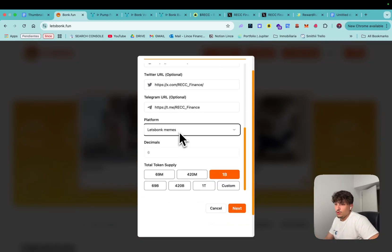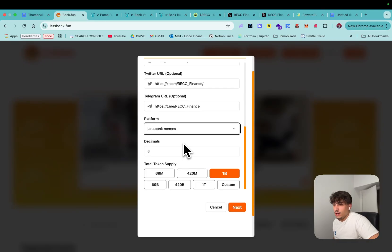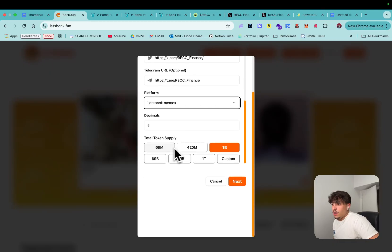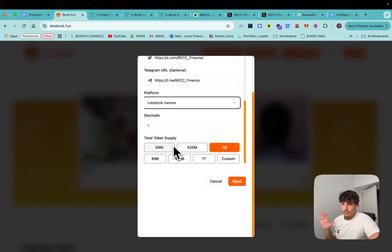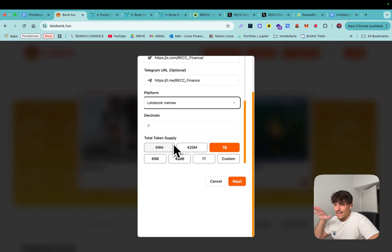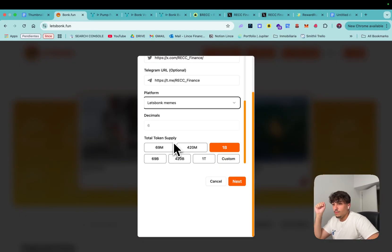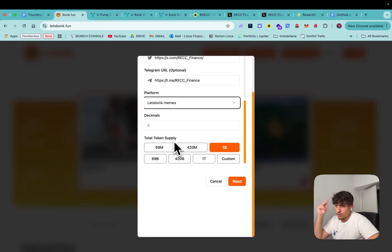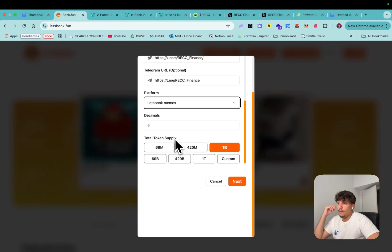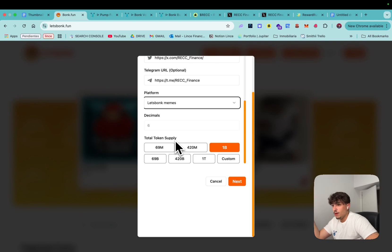In this case I will recommend you just to launch on Let's Bunk Memes because you know it has more volume right now. Let's Pump has more volume than Pump Fan which is crazy but that's why it's the best moment. Also it's really important that you can print money.